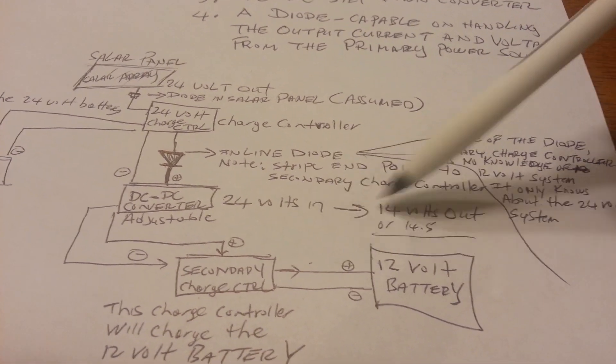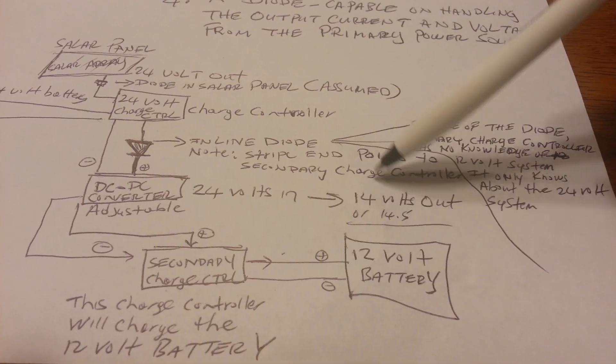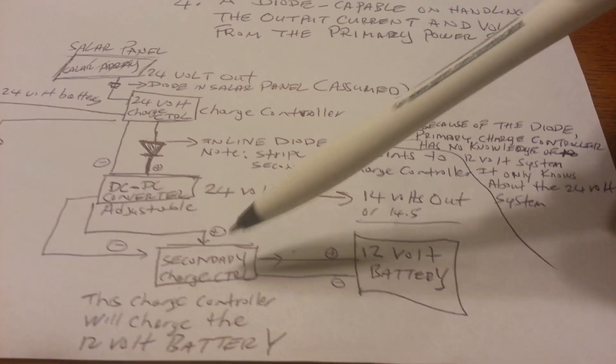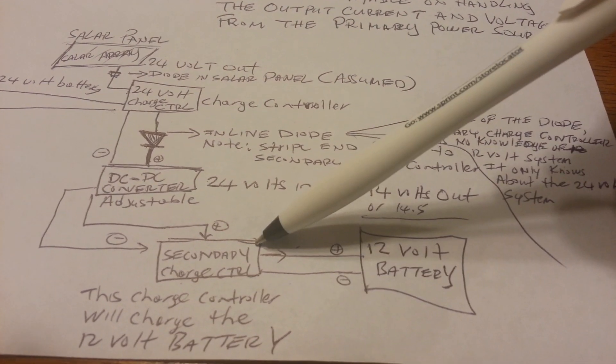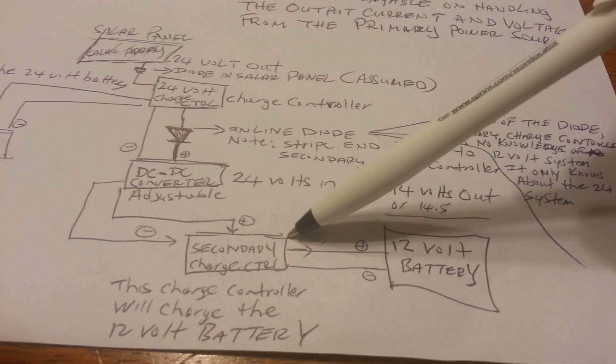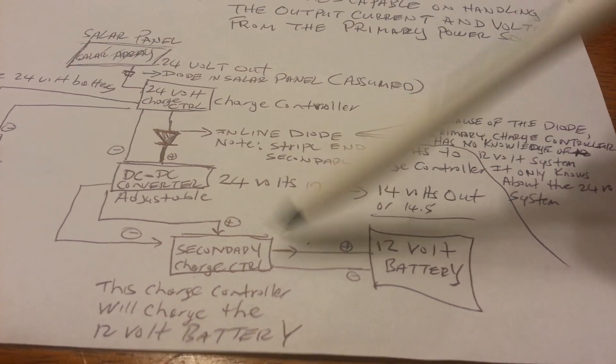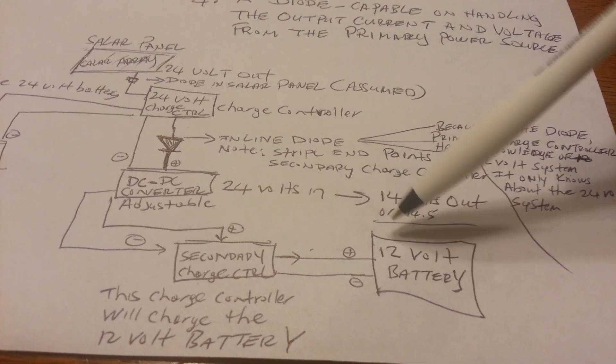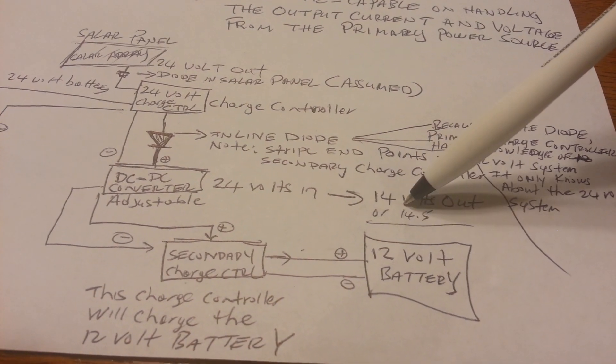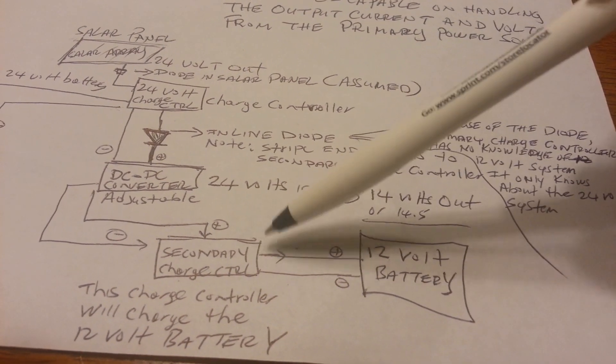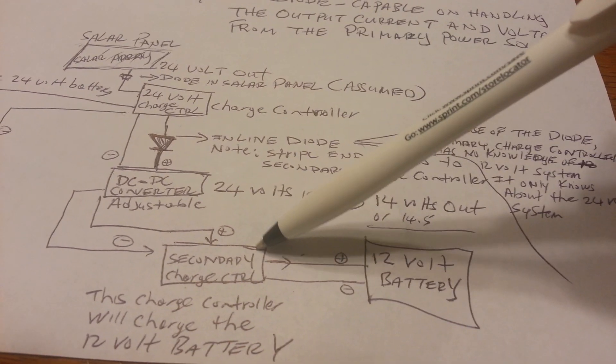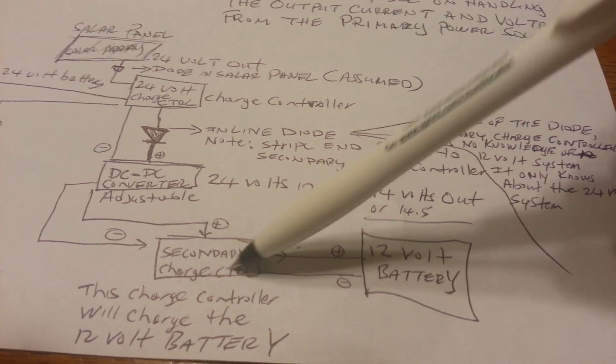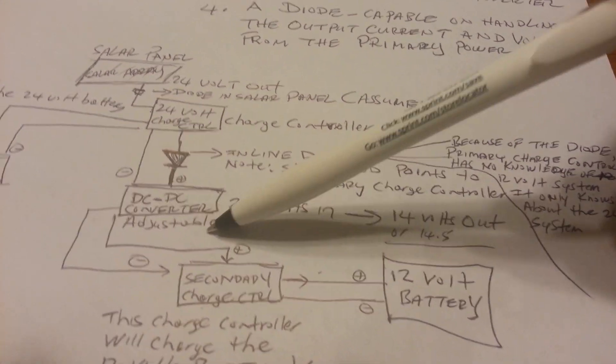So in that the voltage is about 14 volts or maybe 14.5, this secondary charge controller, in that it's a 12-volt or 24-volt charge controller, will think that it's getting 14.5 volts or 13 volts from a solar panel. It will not know otherwise.